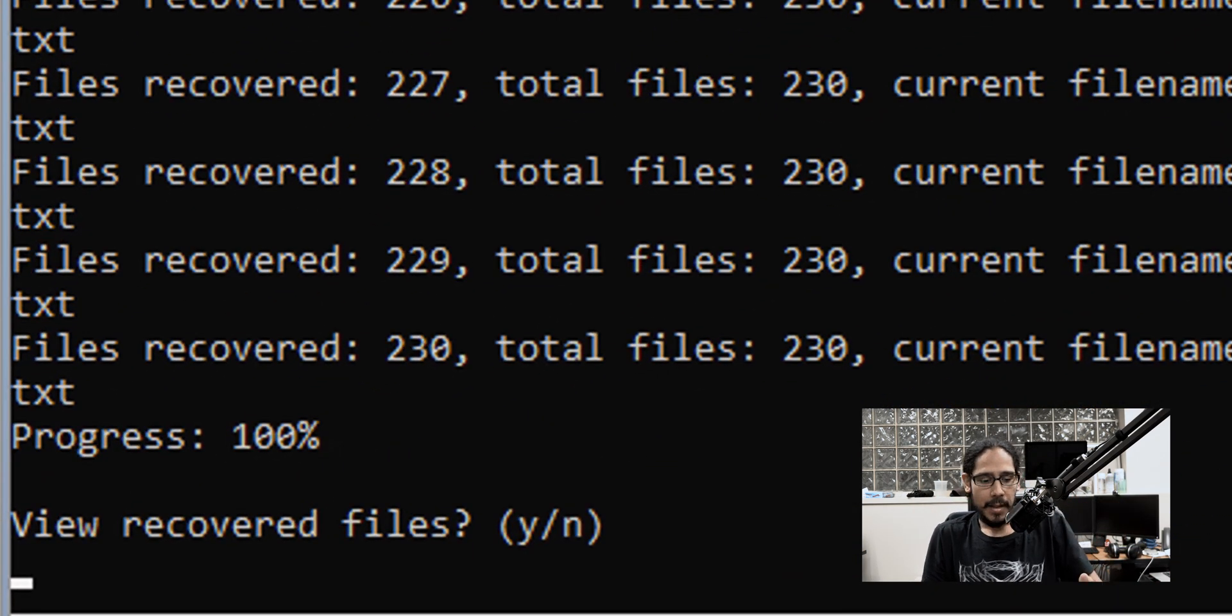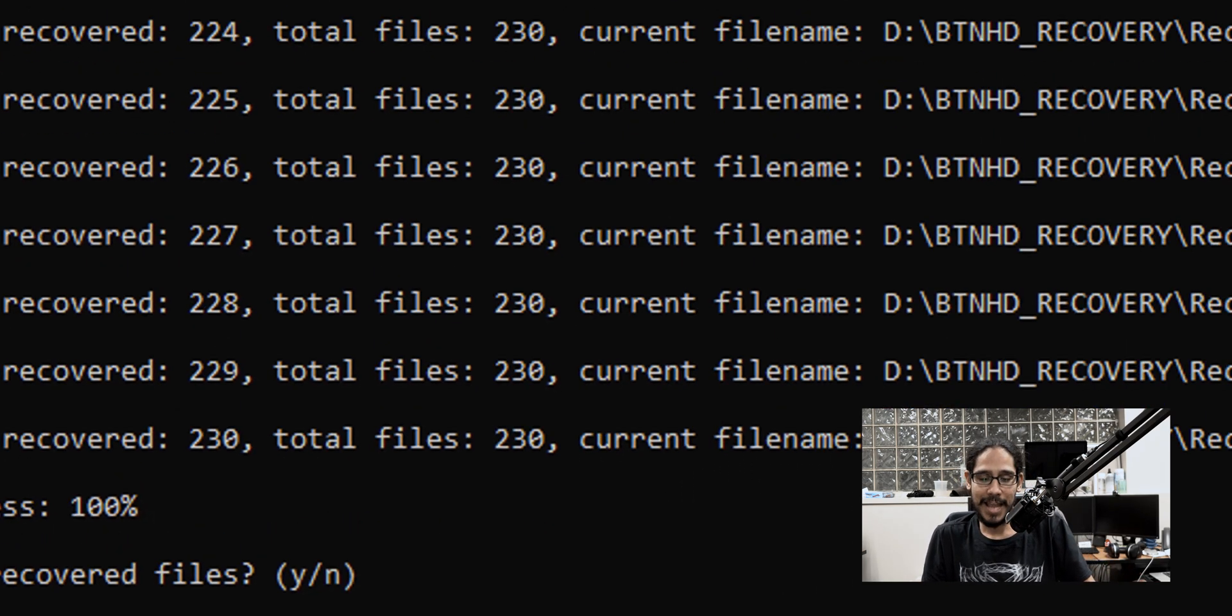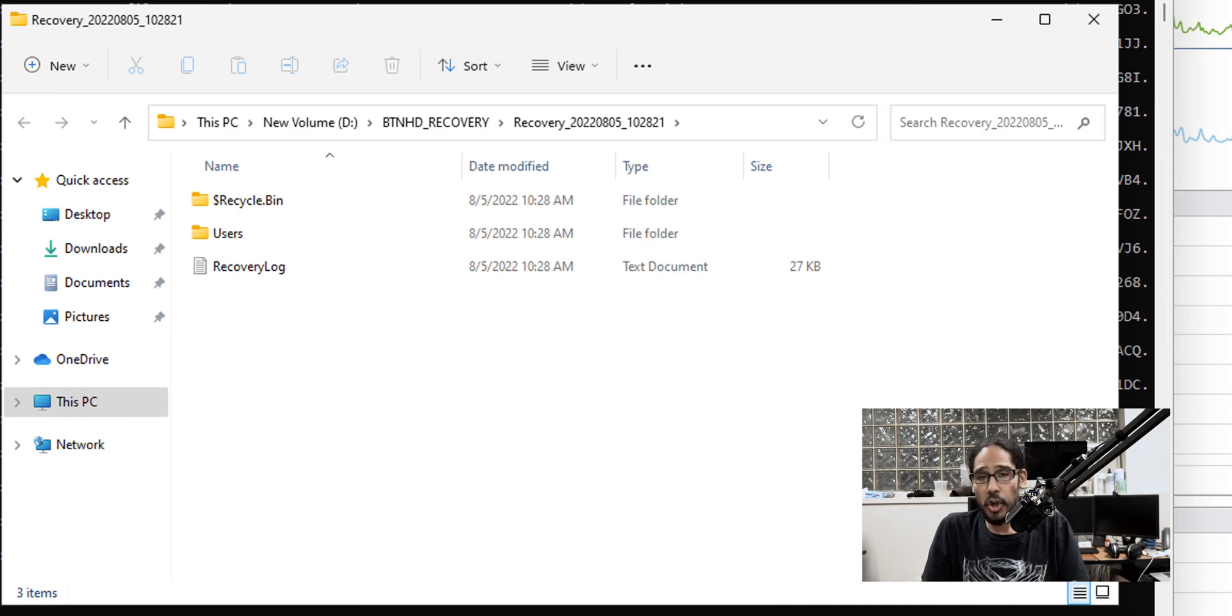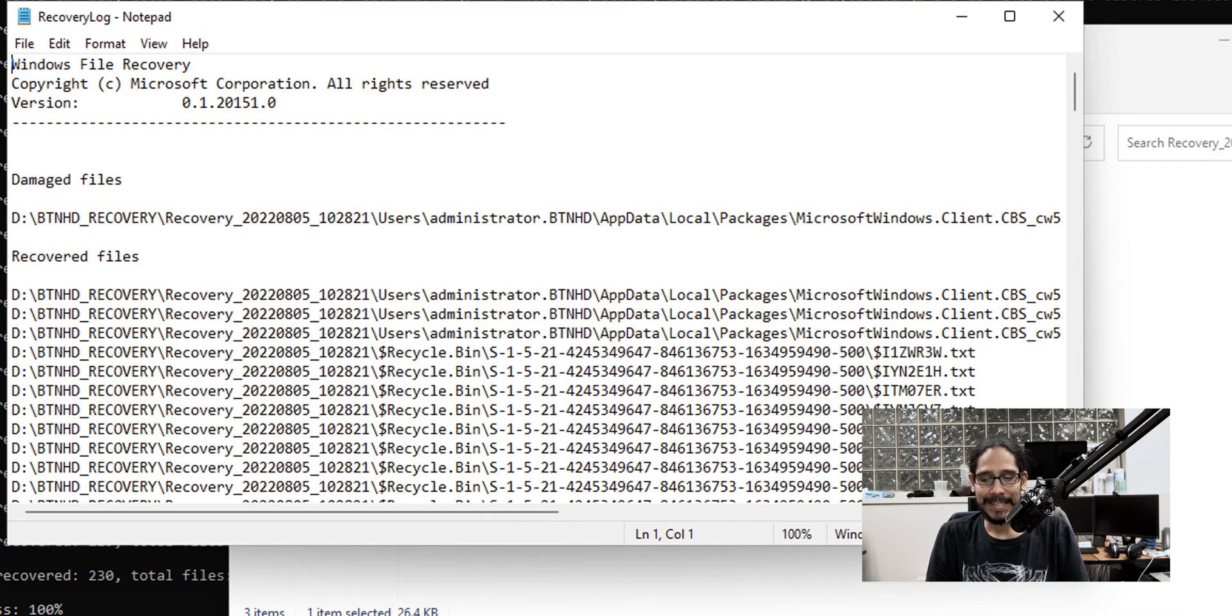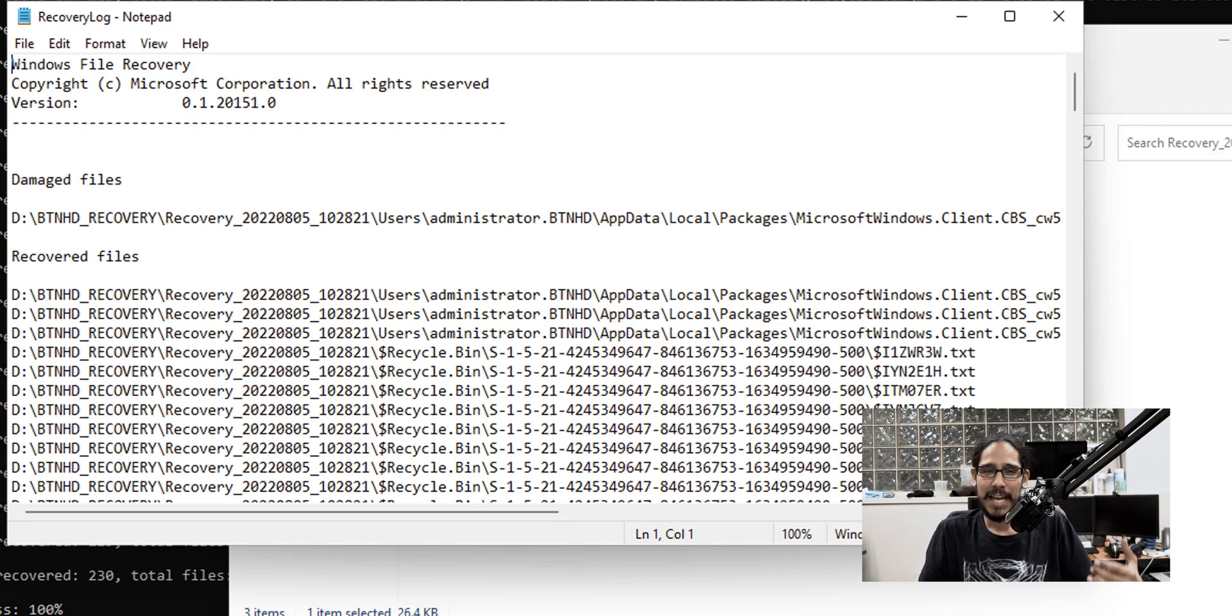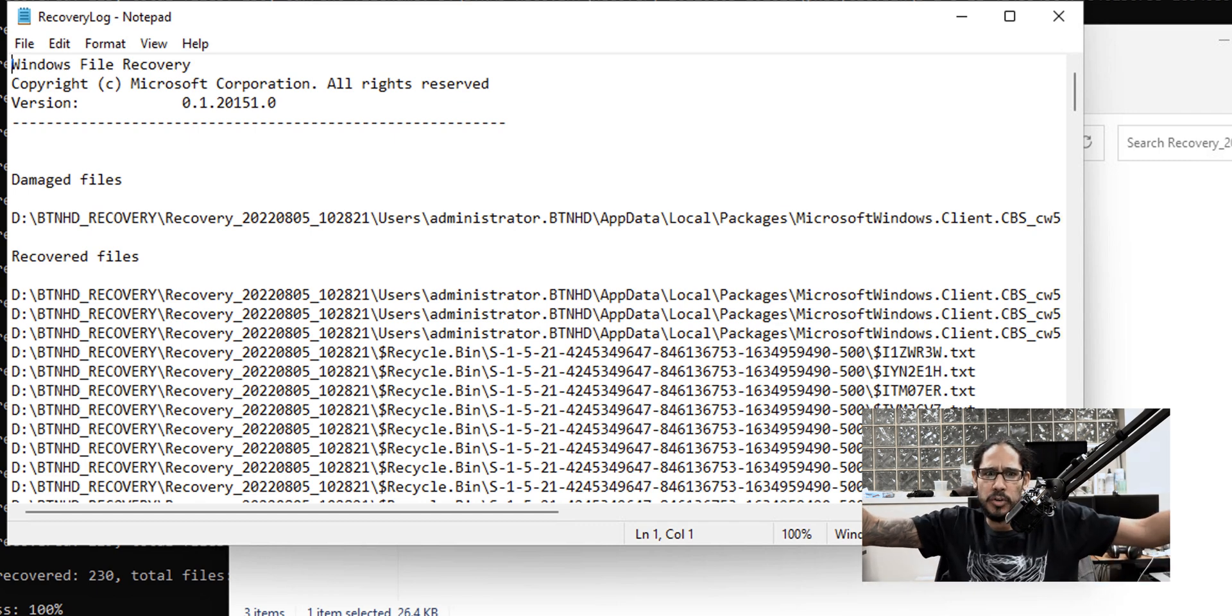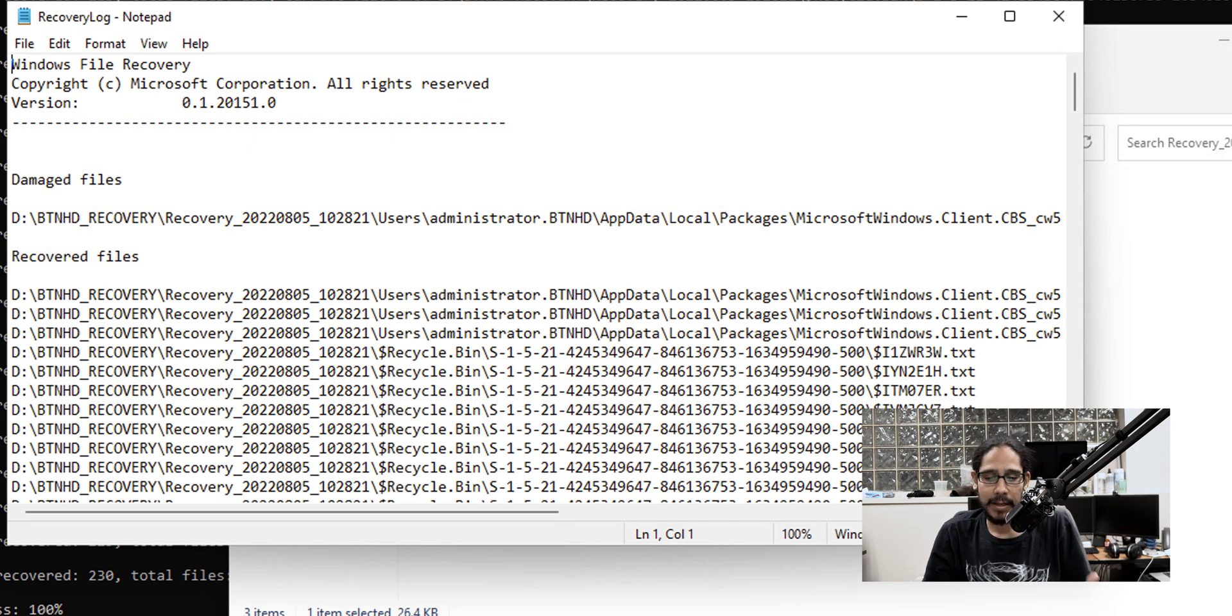And once it's done, it gives you a nice little option to view recovered files. So just hit Y for yes, it opens up. If you double click on the recovery logs, it tells you what has been recovered. But the only thing is it doesn't originally give you the file name. It gives you all this gibberish stuff. So you actually have to go to each text file and find that text file that you have the serial numbers or the banking accounts.